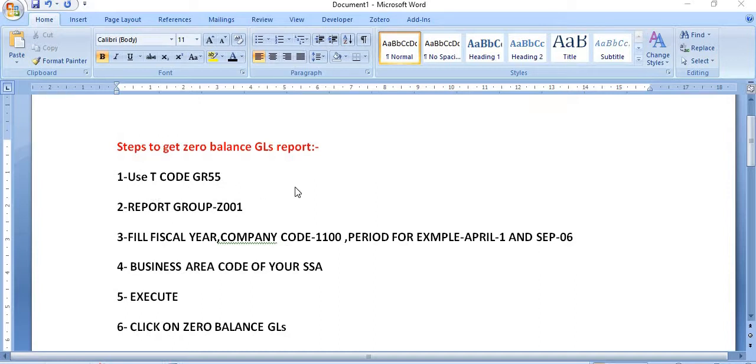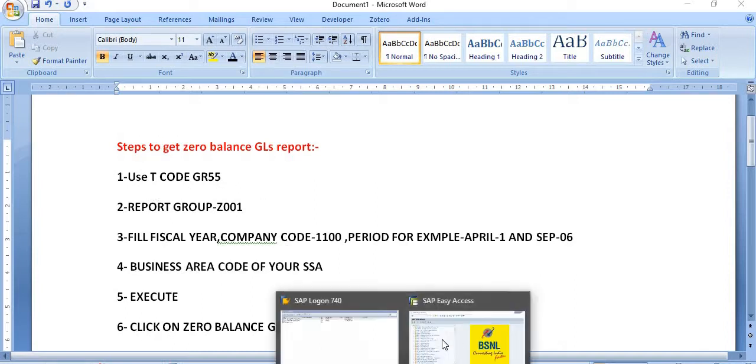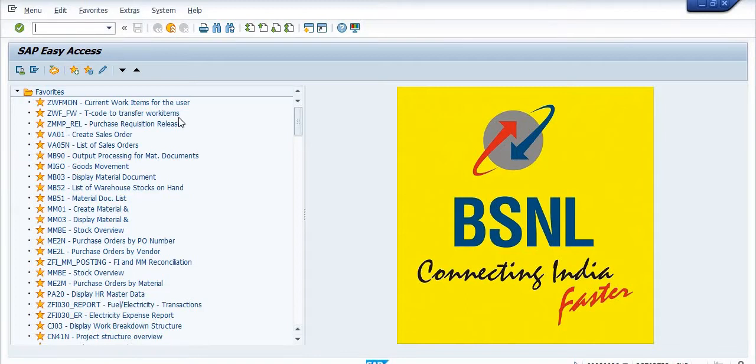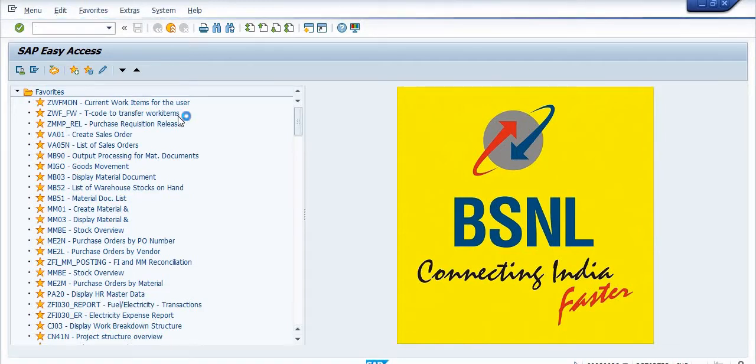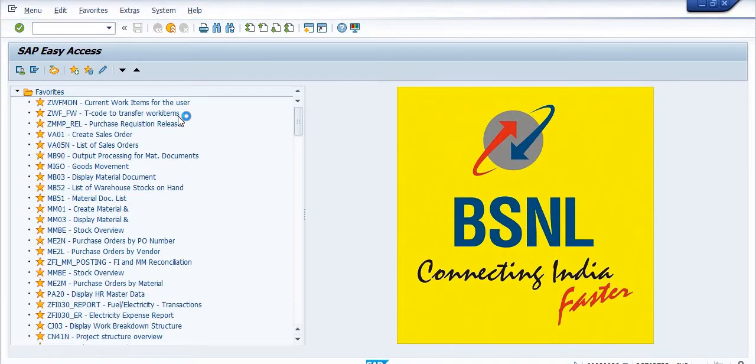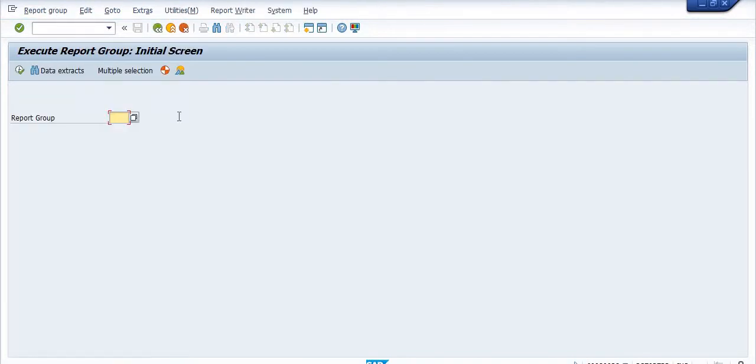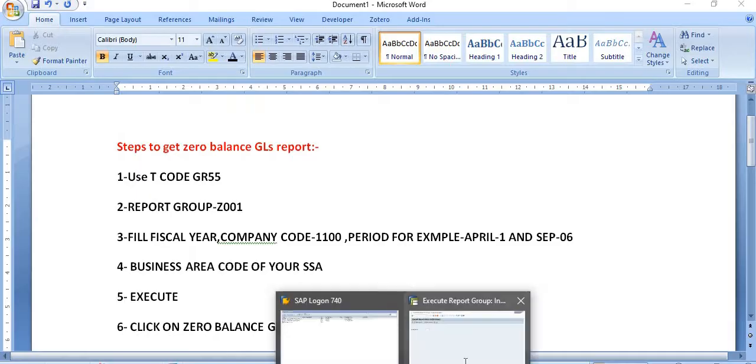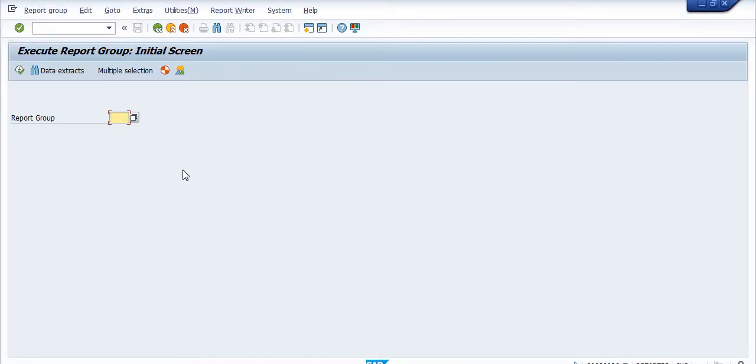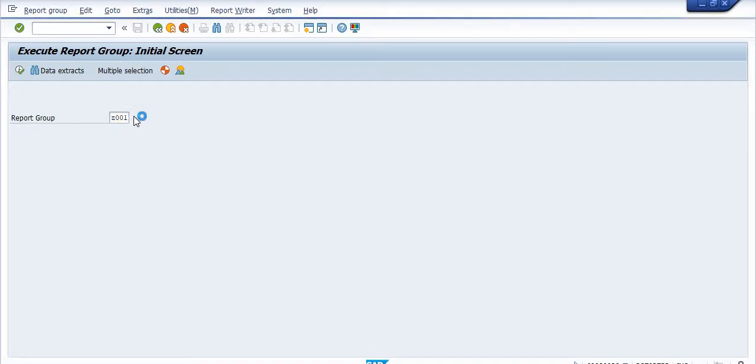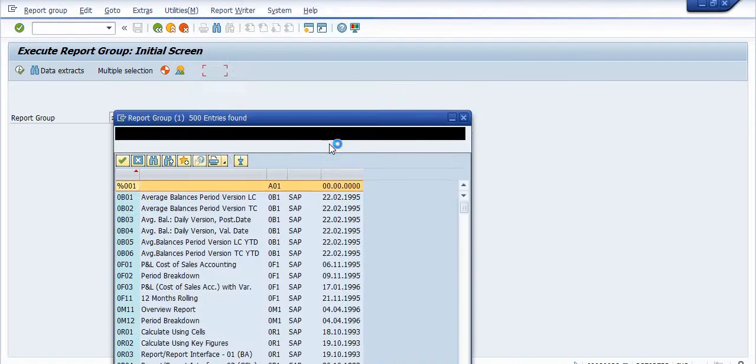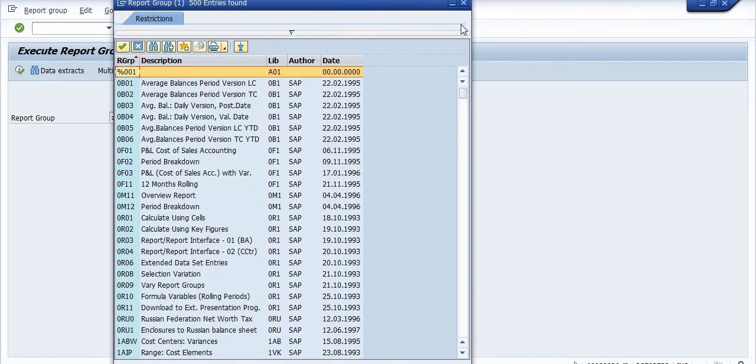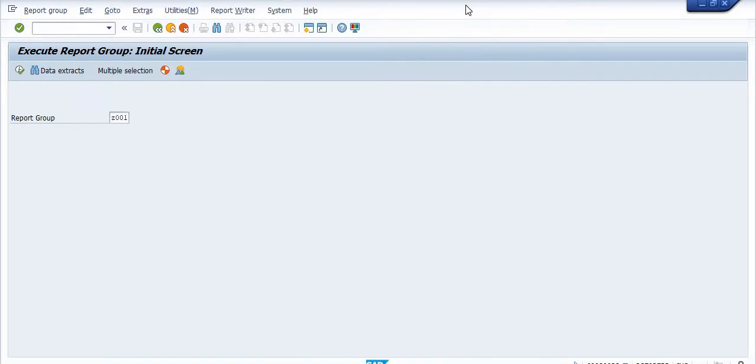You have to use the transaction code GR55. I'm just executing the report GR55 in parallel. And the second step is the report group Z001. I'm just filling Z001, you can also take it from the dropdown. There are so many options, and just execute.